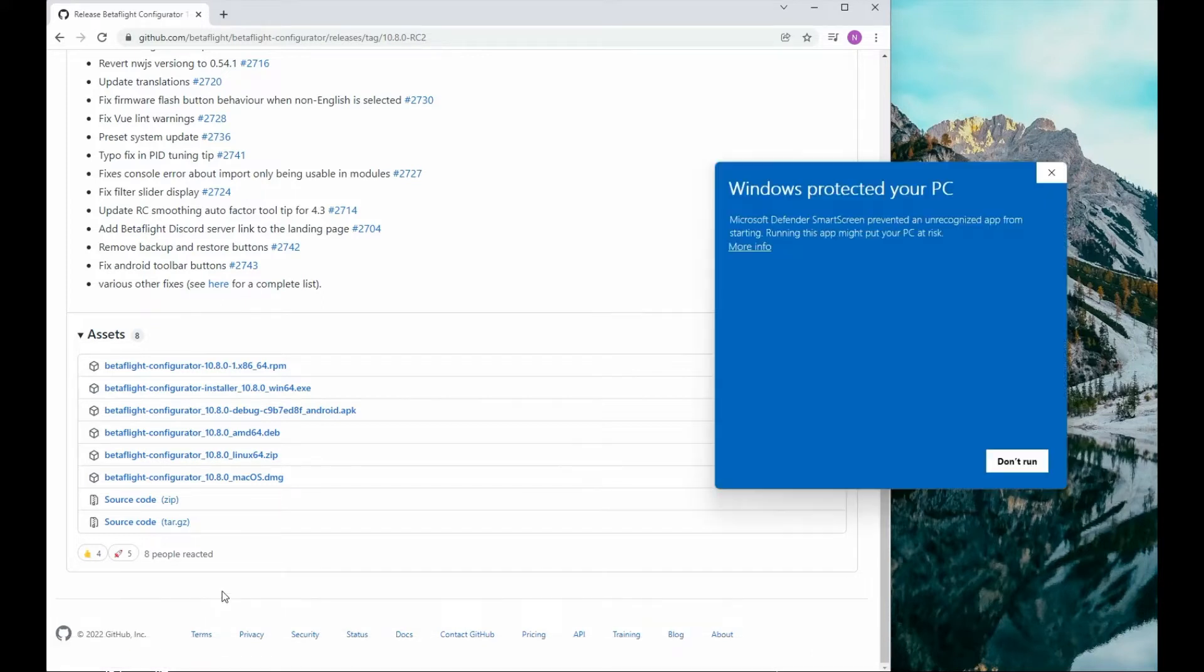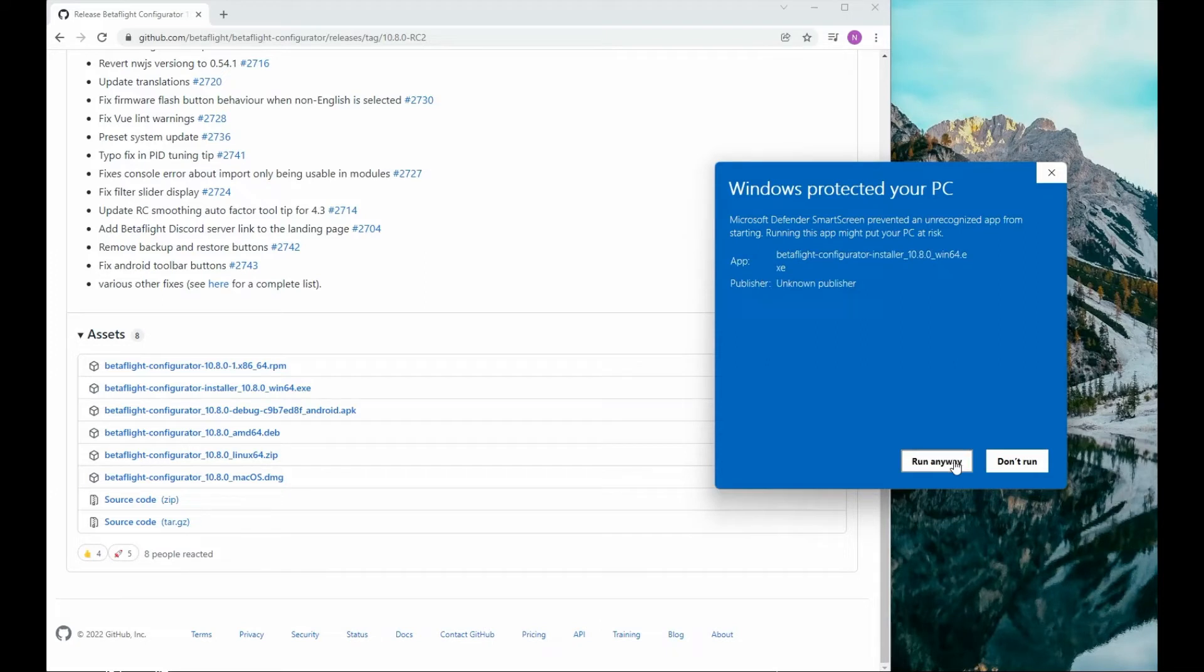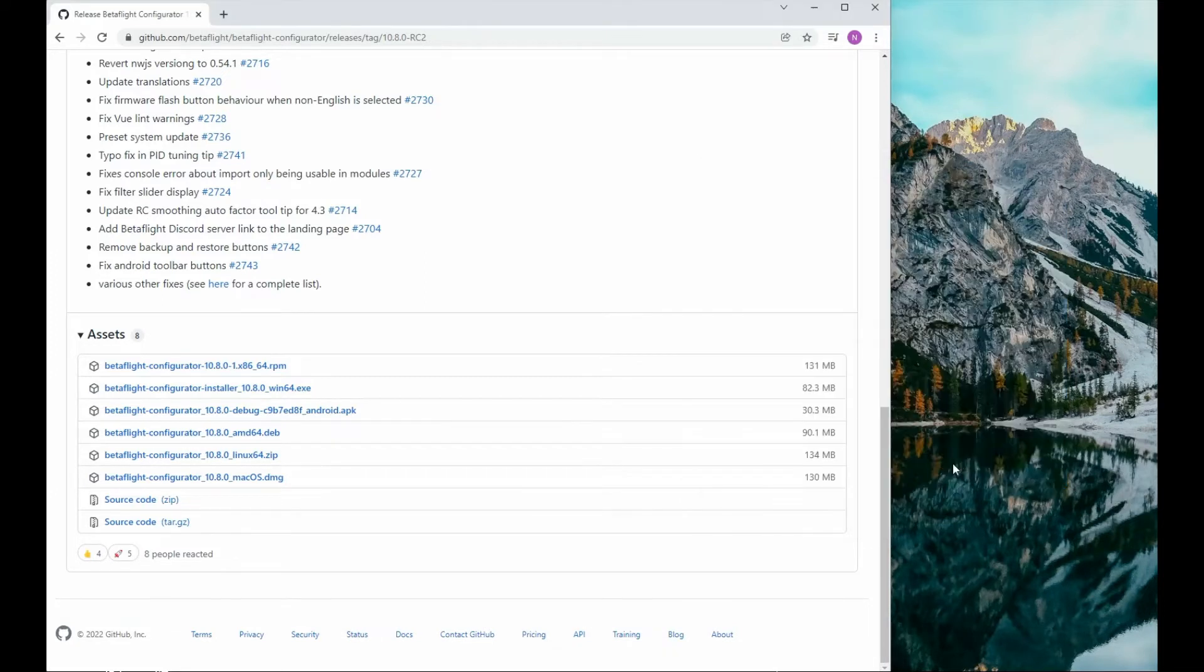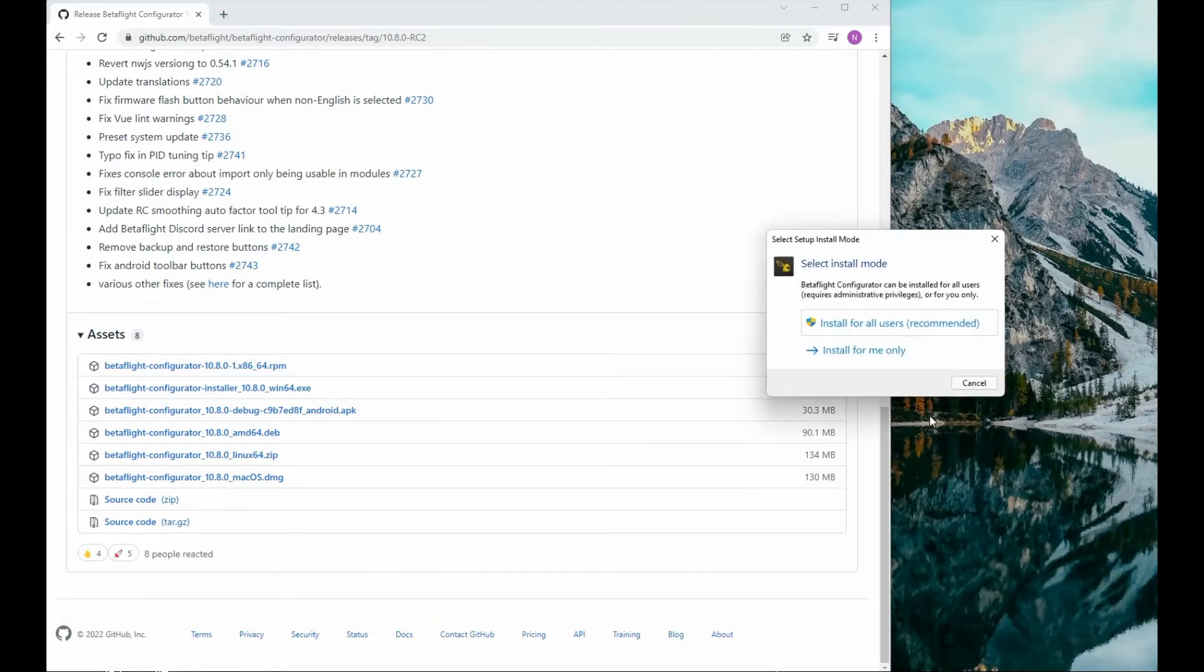You will get this warning just because it's a new program you're installing, so it will tell you to go at your own risk. I'm going to go for it, so run anyway and install.